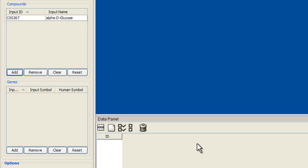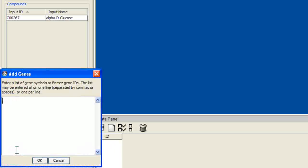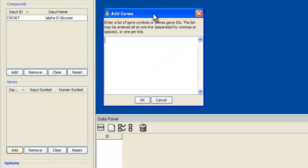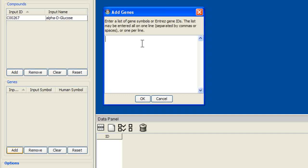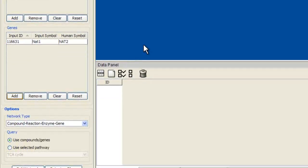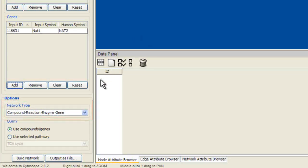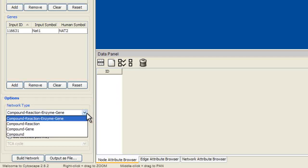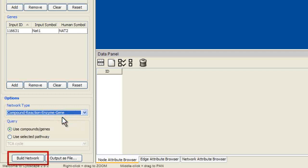Now click the Add button under the Genes section. An Add Genes window will appear. Type NAT1 into this window and click OK. The gene information now shows up in the Genes section on the Metscape tab. Since I am using rat data, the information includes the rat gene ID, the rat gene symbol, and the human gene symbol. Under Network Type, use the drop-down menu to choose a network type. I will choose Compound Reaction Enzyme Gene. Next, click on Build Network at the bottom of the tab.